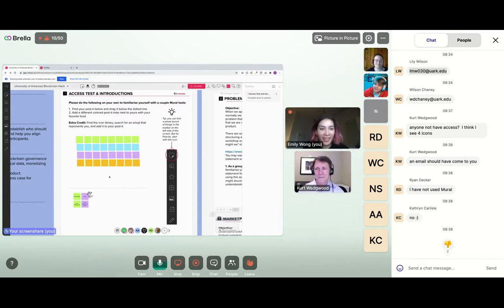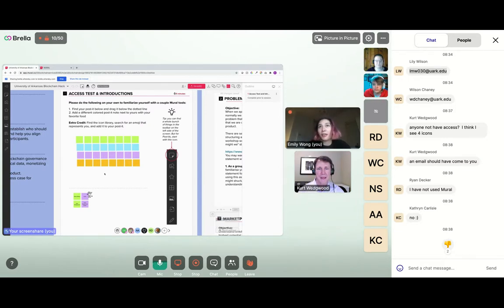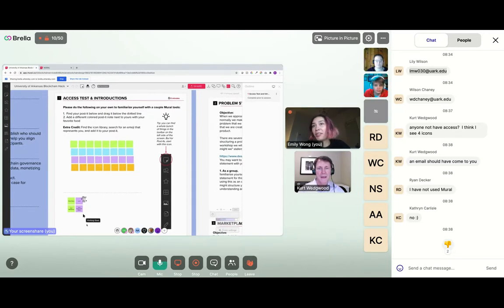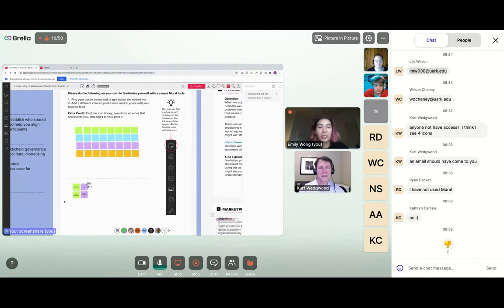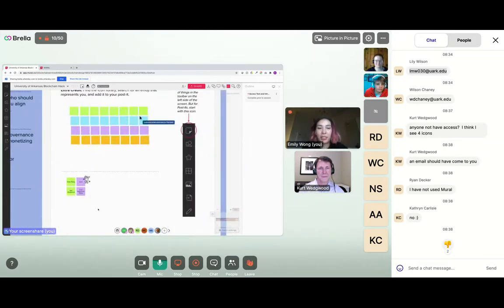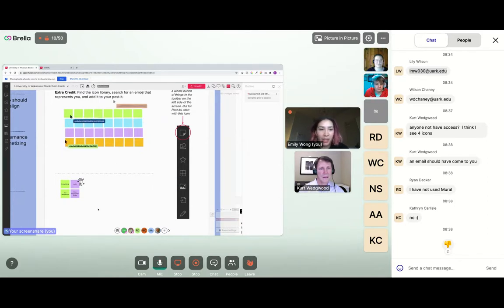It looks like most people haven't used Mural before. It is a great tool for virtual whiteboarding if your team needs to do any of that throughout the hackathon. Familiarize yourself with creating post-it notes, write your name down the bottom, add an icon, and maybe tell us a little bit about what your favorite food is. Should I get started introducing the business case while everyone's familiarizing themselves with Mural?